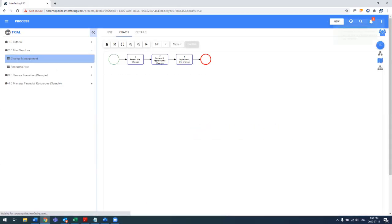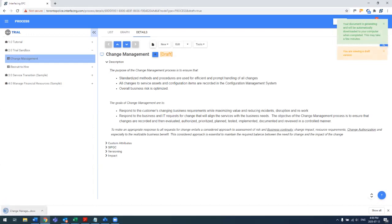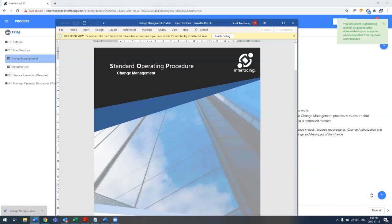So in this case, you see, I'll actually generate that doc, which now it's opened in Word.